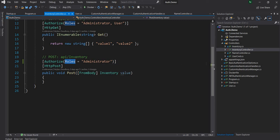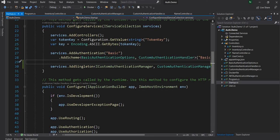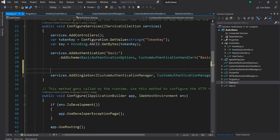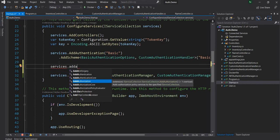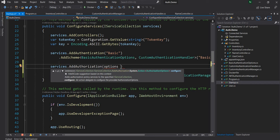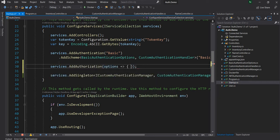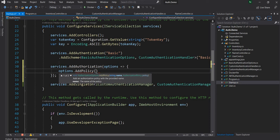I'll go to startup.cs and keep the authentication handler implementation as-is. I'm just going to add authorization here, so I'll say services.AddAuthorization and use the options. Here I'm going to use AddPolicy on the options, and then give this policy a name.